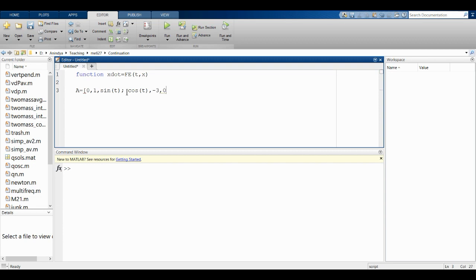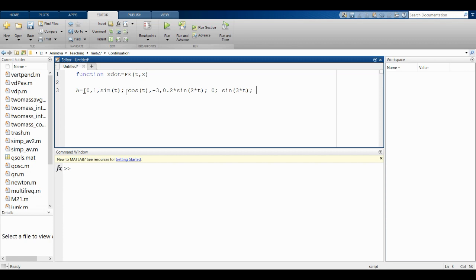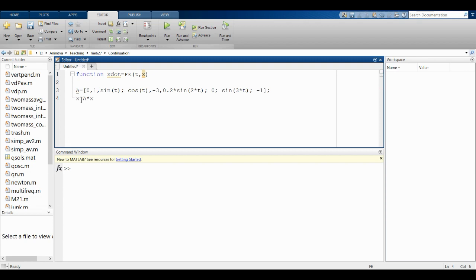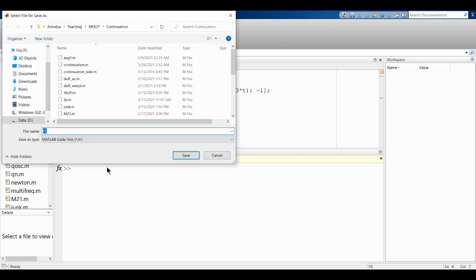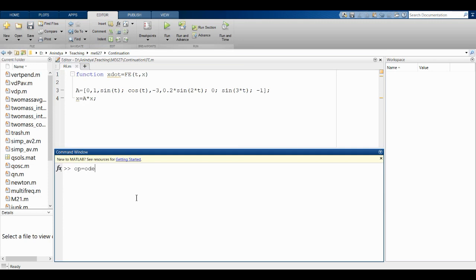Continuing to define matrix A: entries include 0.2*sin(2t), zero, sin(3t), and -1. So A is a function of time with sin(t), cos(t), and higher harmonics — all sharing period 2π. Then x_dot = A*x.